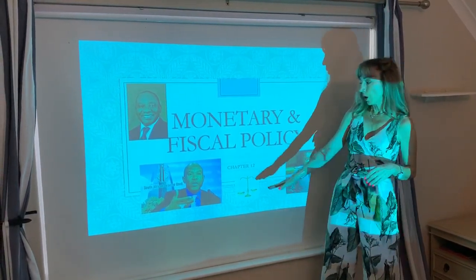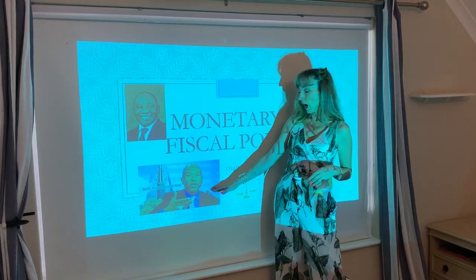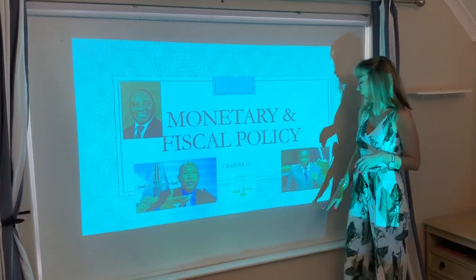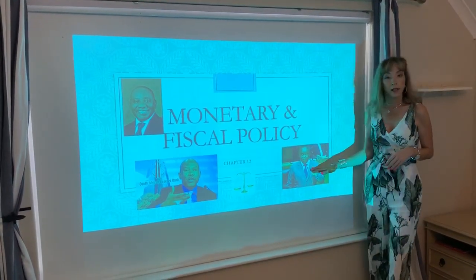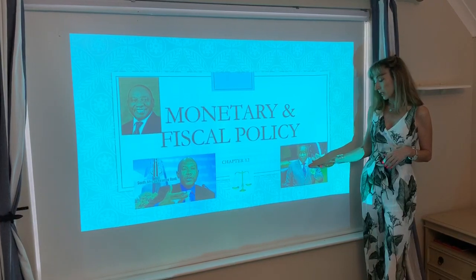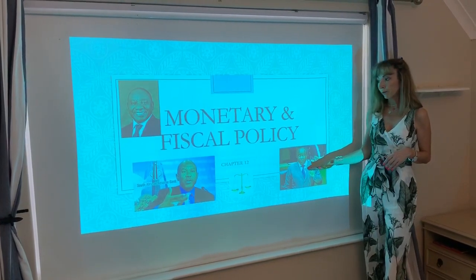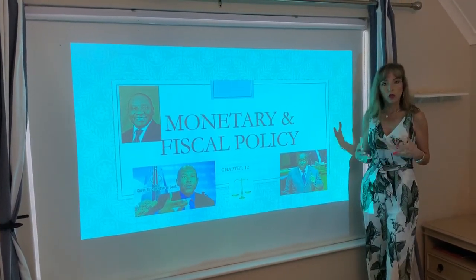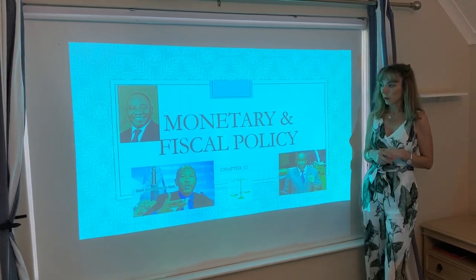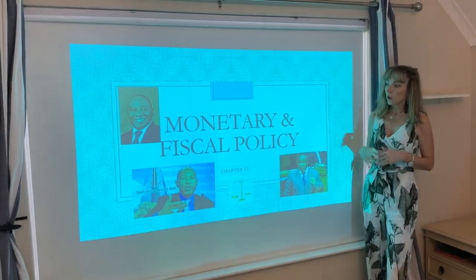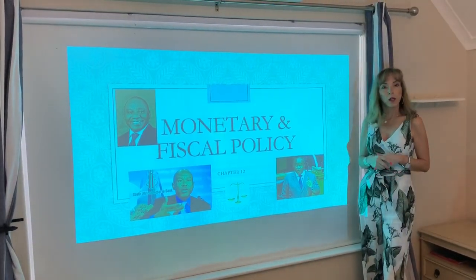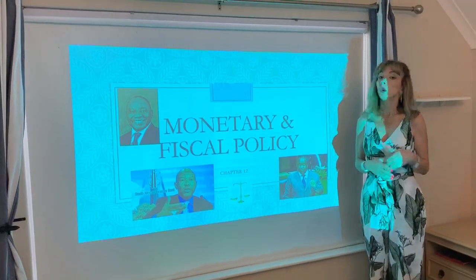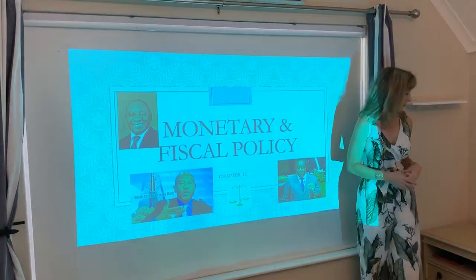The governor of our Reserve Bank in South Africa is Kganyago, and our Minister of Finance is Tito Mboweni. What tools do they have available? We're going to look at monetary and fiscal policy and how they affect your goods or your assets markets.